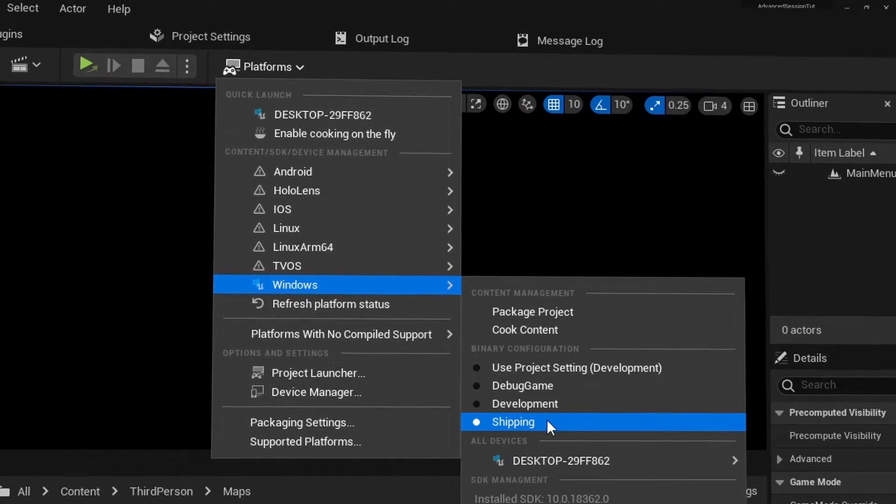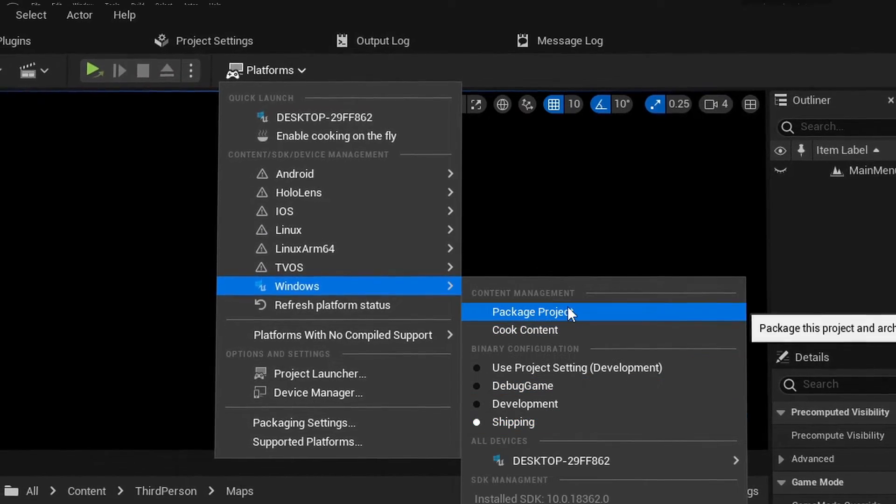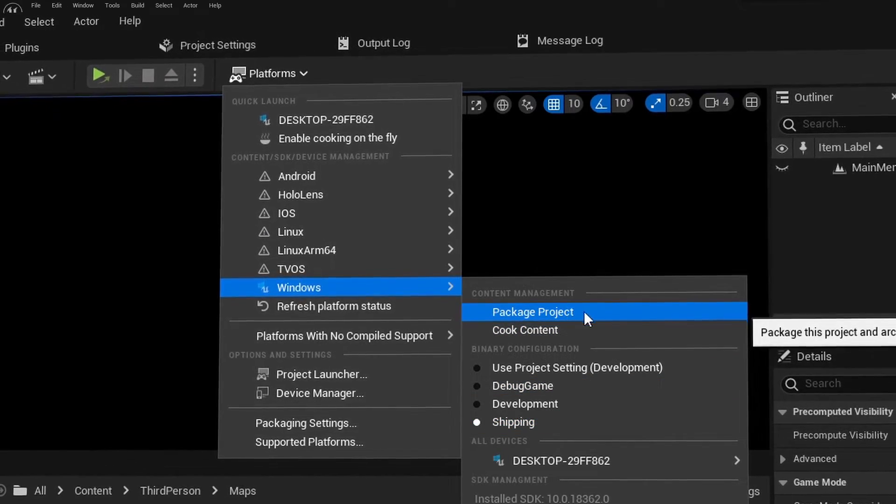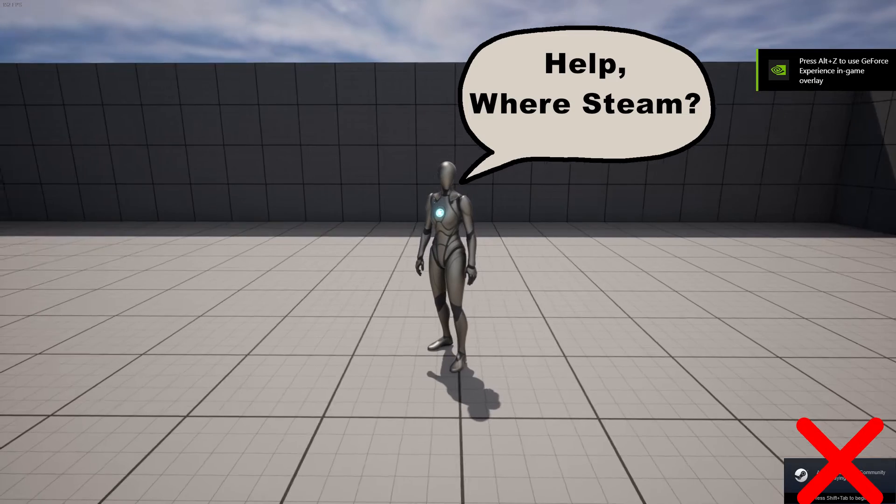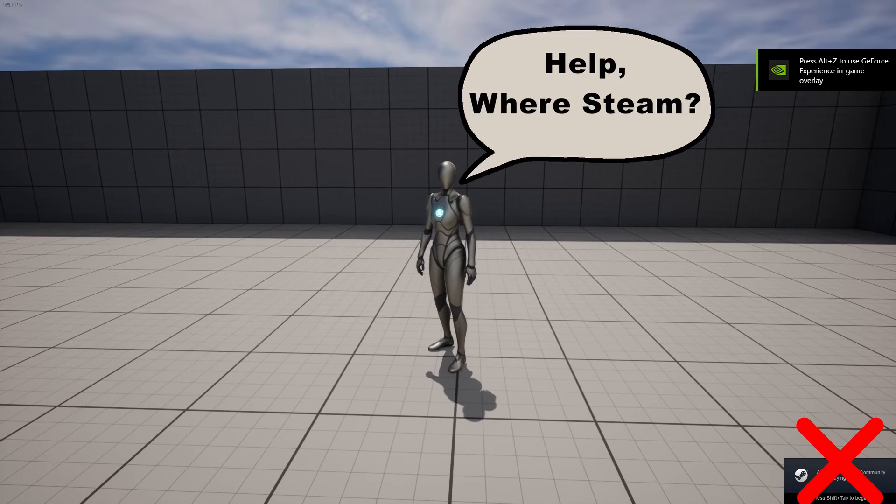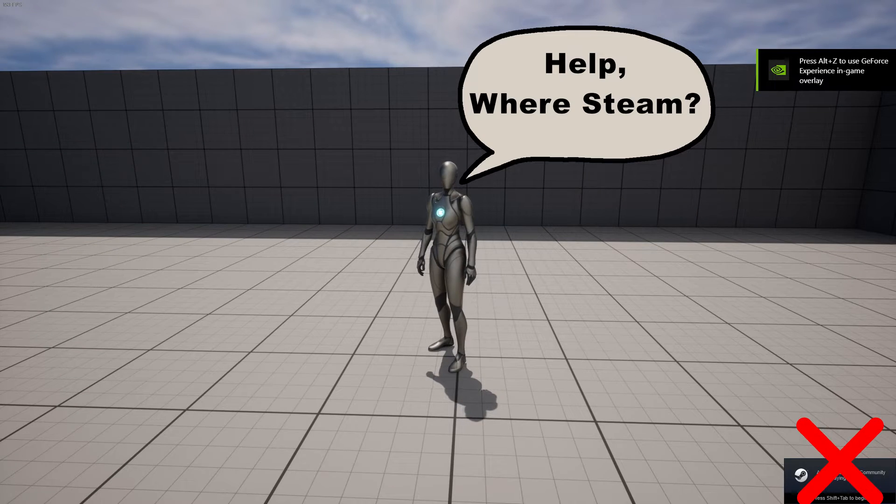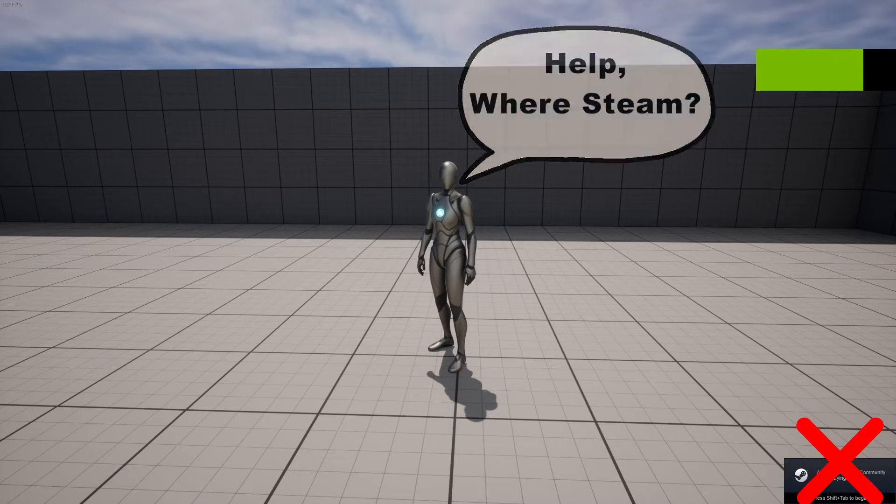Hey, you might have noticed after packaging your project in shipping mode that you can't see the Steam Overlay anymore. After the intro, I'll show the solution.